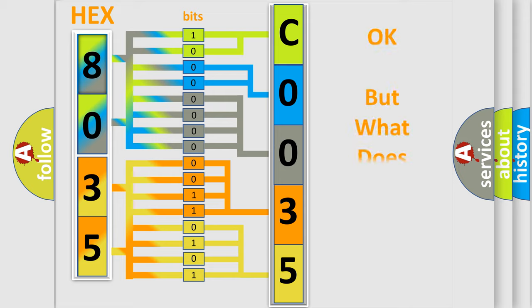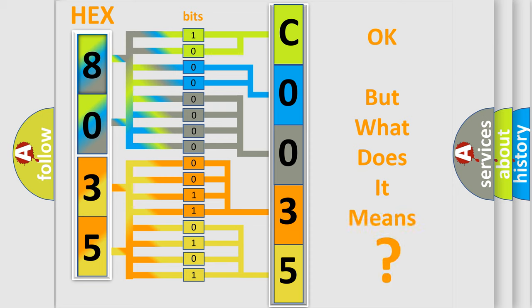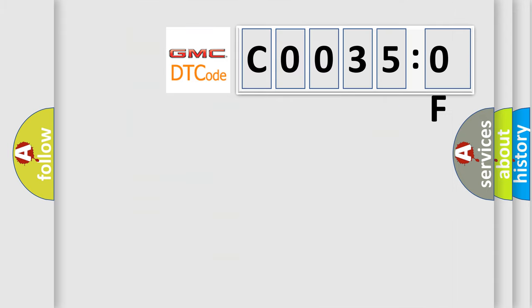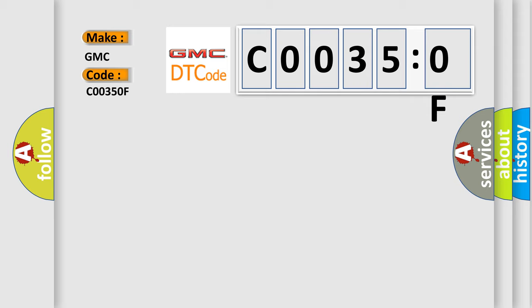The number itself does not make sense to us if we cannot assign information about what it actually expresses. So, what does the Diagnostic Trouble Code C0035:0F interpret specifically for GMC car manufacturers?